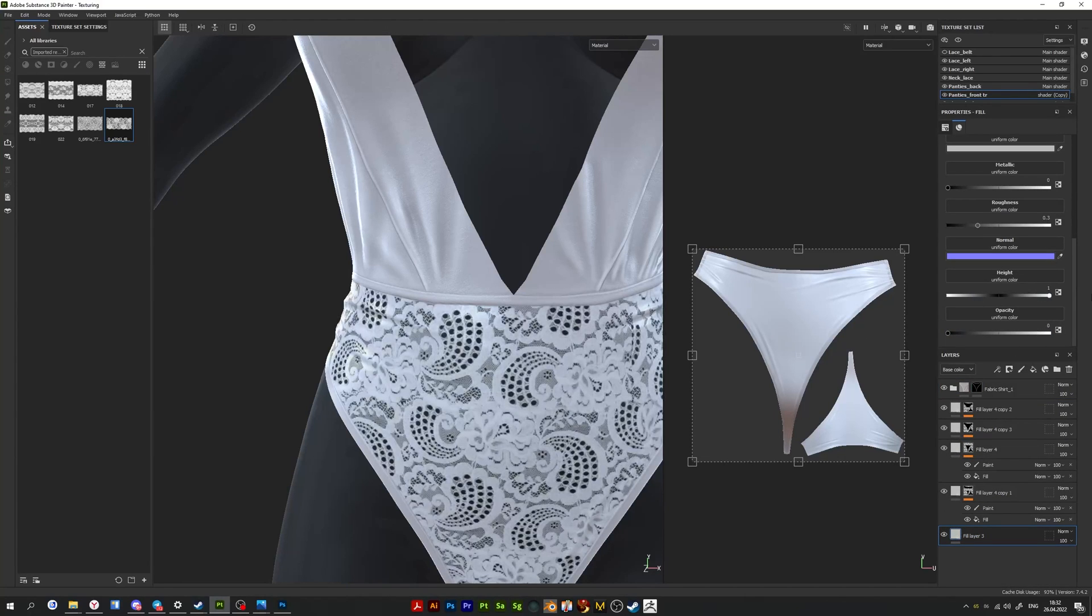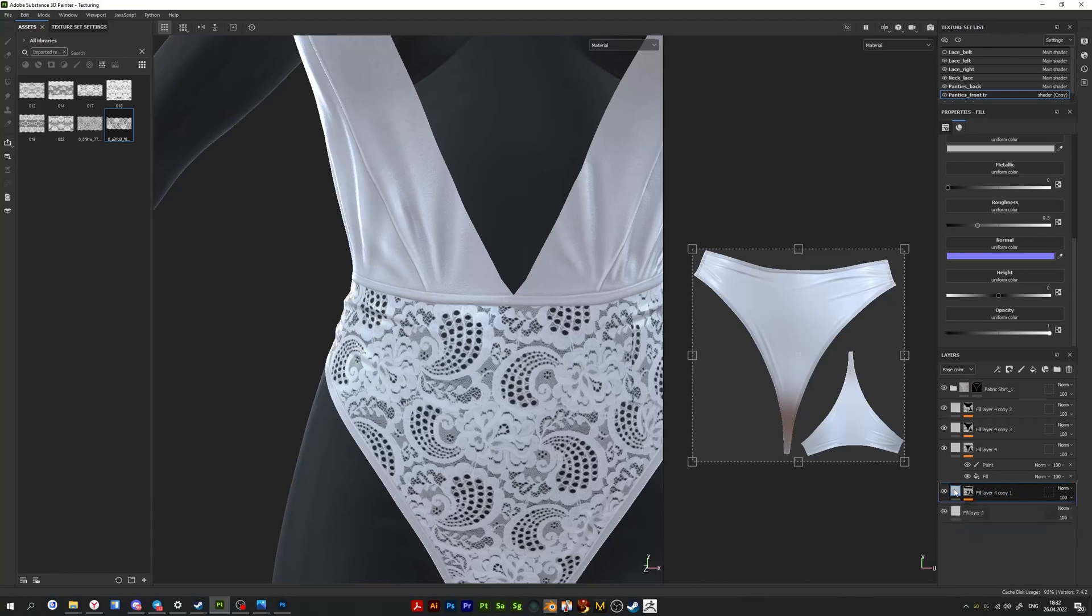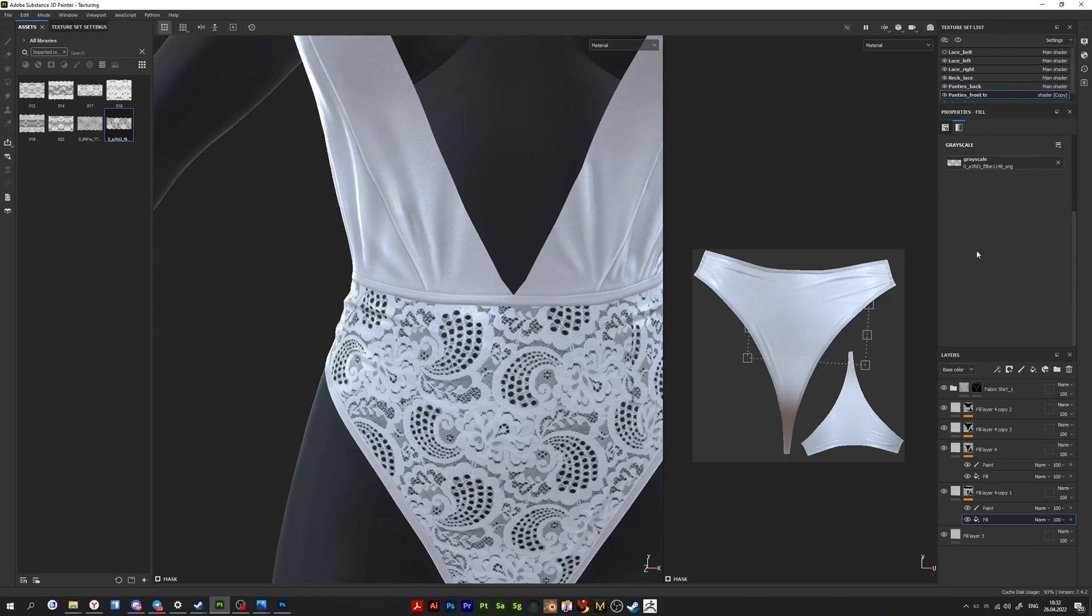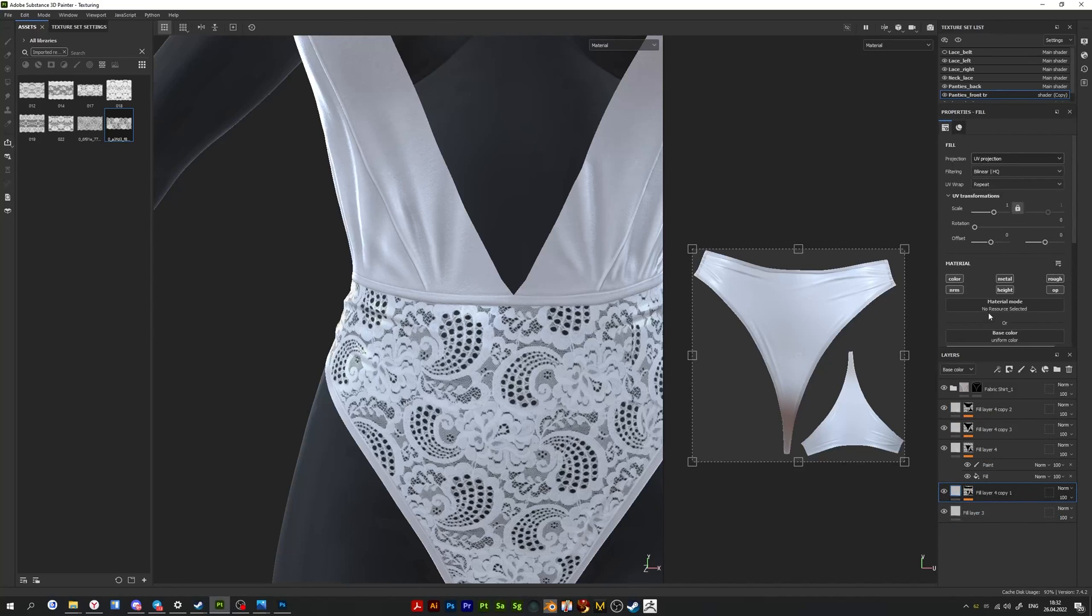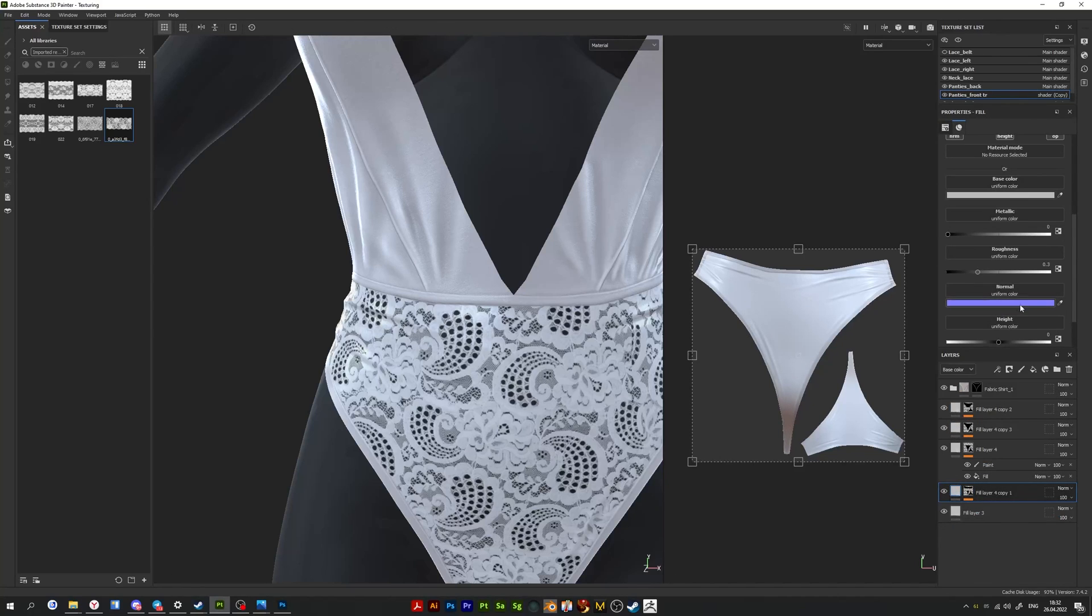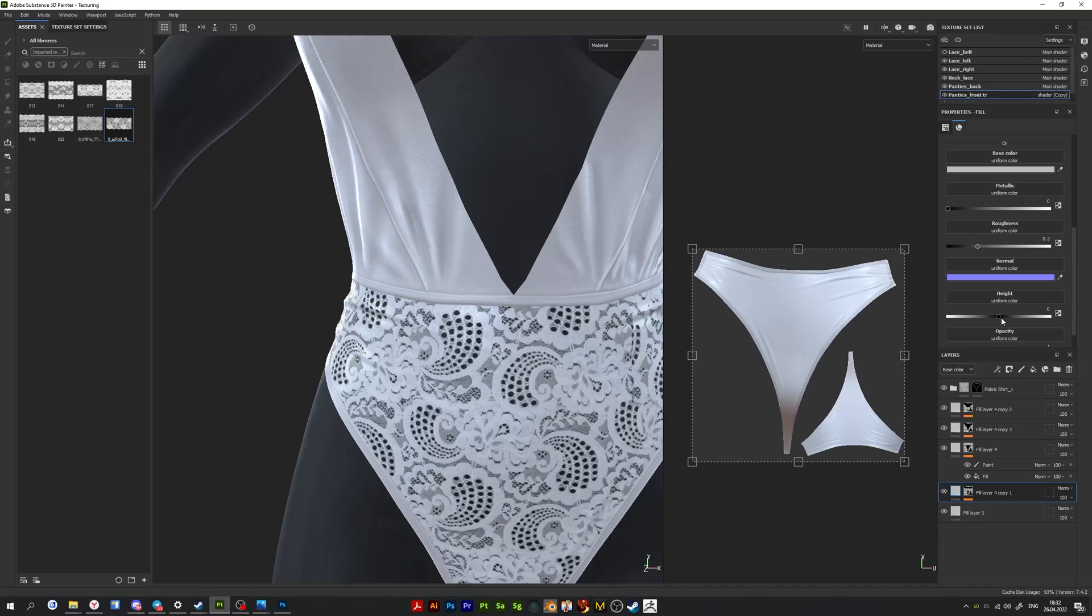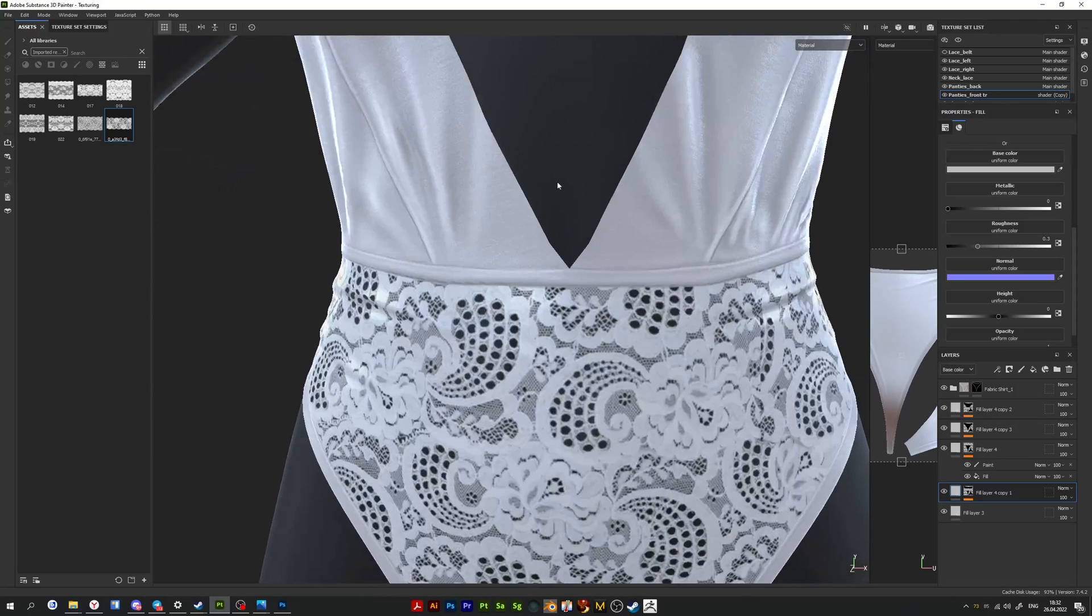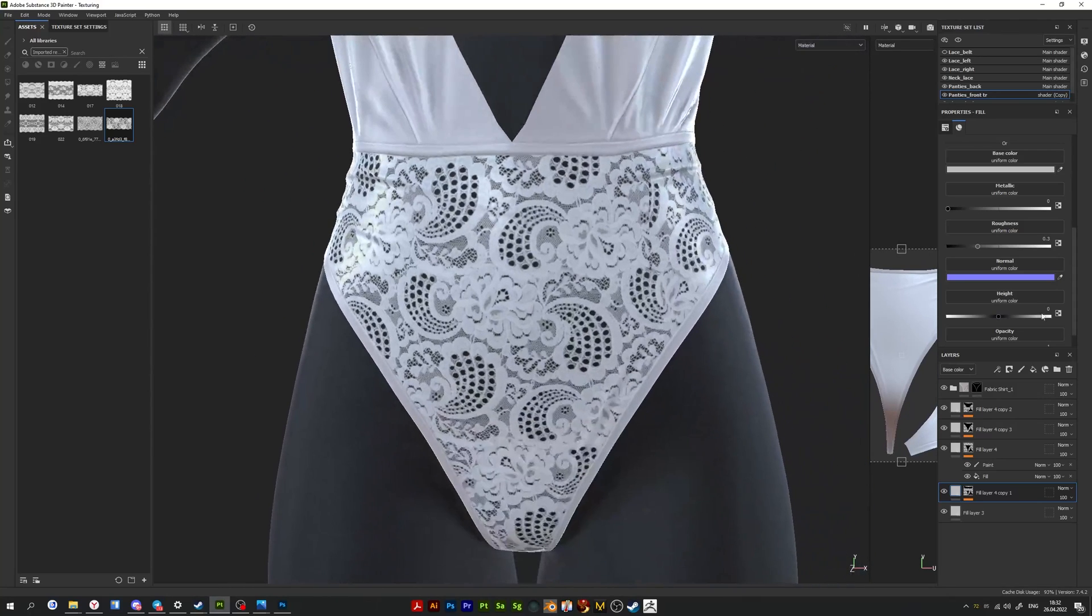Also, if you want to make your lace more voluminous, natural-like, you can add height to it. Select the main layer, go to properties and drag height to desired level.